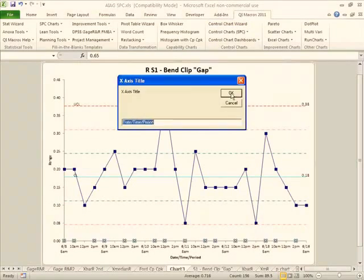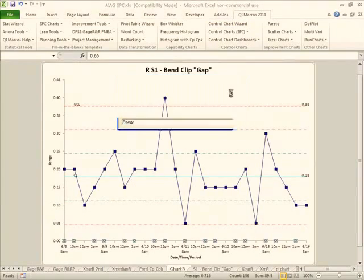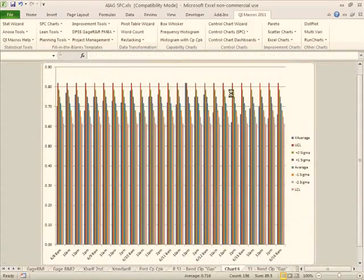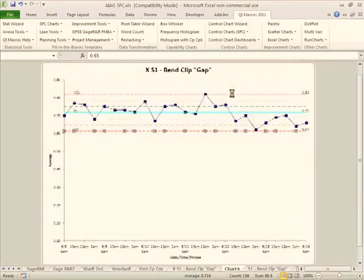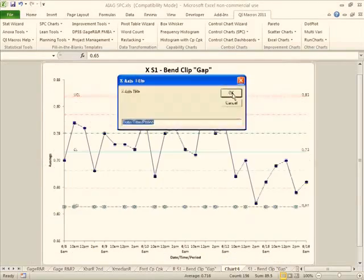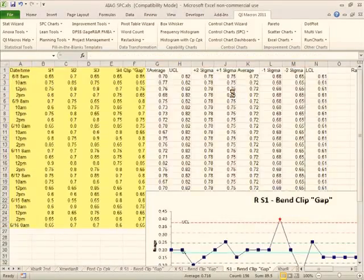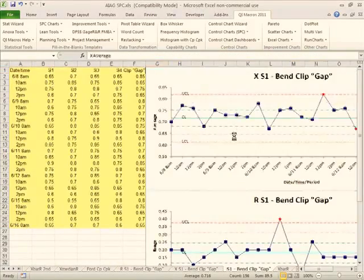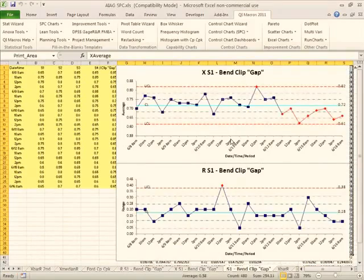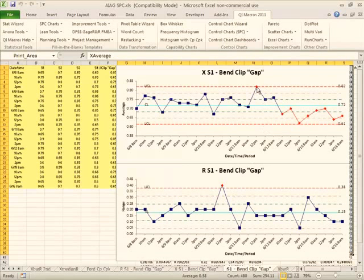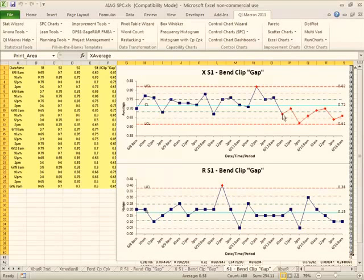It'll prompt us for titles. Normally I just put those in there because I always find that I lose them if I don't hang on to them. But here you can see we have an out of control point here and we have eight points in a row below the center line here. This indicates a process shift.